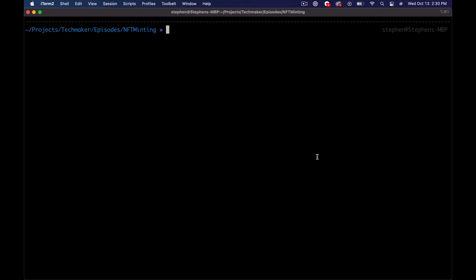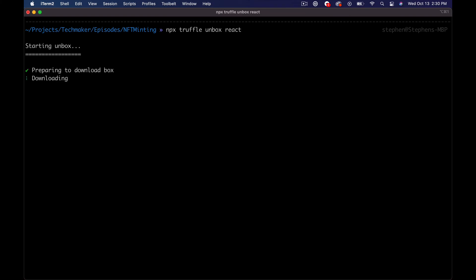I'm going to have a web application component of this, so I want to start with a React box from Truffle to save us a bit of time. The React app is going to be pretty basic — just a simple website where you can mint. I think when I actually launch this I'm going to do like 250 or 500 artworks. We're going to take it all the way there and it'll just be a simple splash page with a bit of Web3 integration.